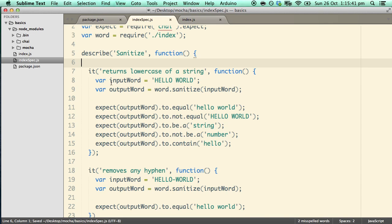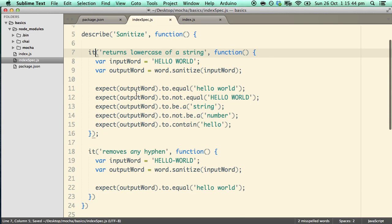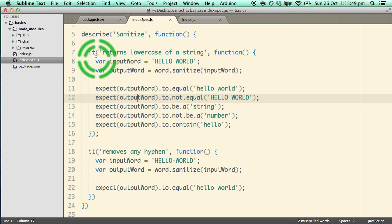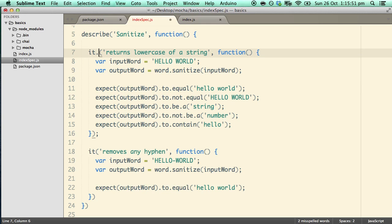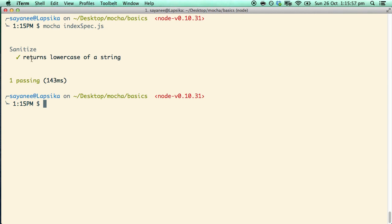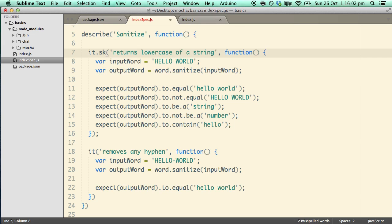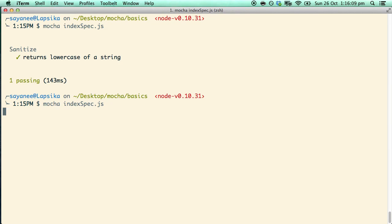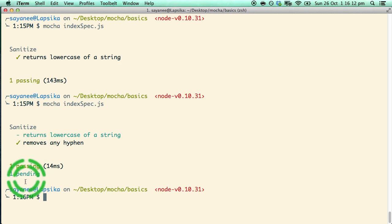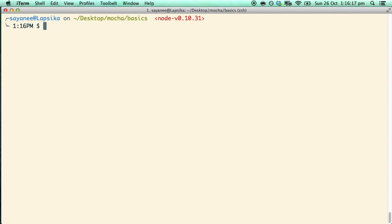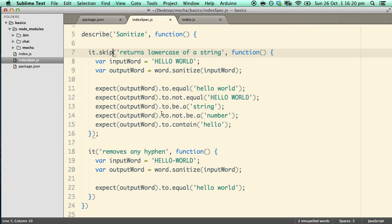Another useful feature — especially during debugging — is if out of hundreds of test cases you want to run only one, you can use .only. Running Mocha will run only that one test. You can also use .skip to skip a particular test, for example if it is failing and you want to ensure the rest are passing. Running with .skip will skip that test and report one as pending. These are useful hooks and exclusive/inclusive features in Mocha, so I'll now remove .skip.